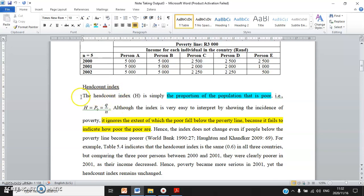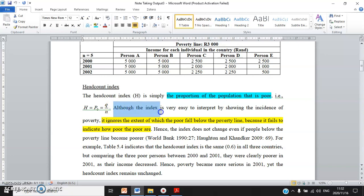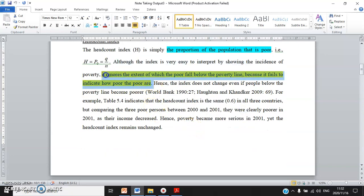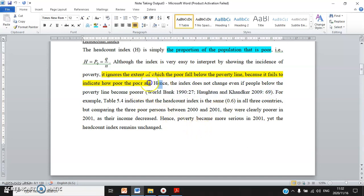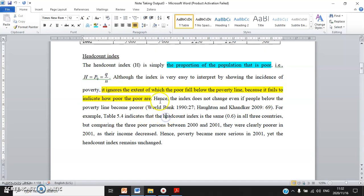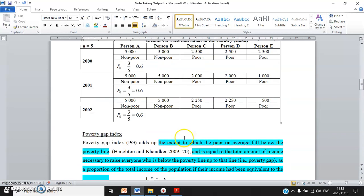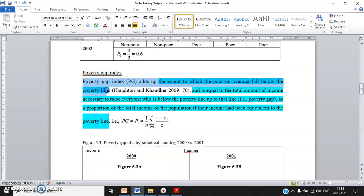For the headcount index, you first define it — this is why I highlighted certain text in blue. The headcount index H is the proportional population that is poor. Then you critically evaluate: although the index is easy to interpret, it has shortcomings — it ignores the extent to which the poor fall below the poverty line, because it fails to indicate how poor the poor are. I consulted two sources that criticize the shortcomings in more or less the same way, so I can group them together — that's the integration.